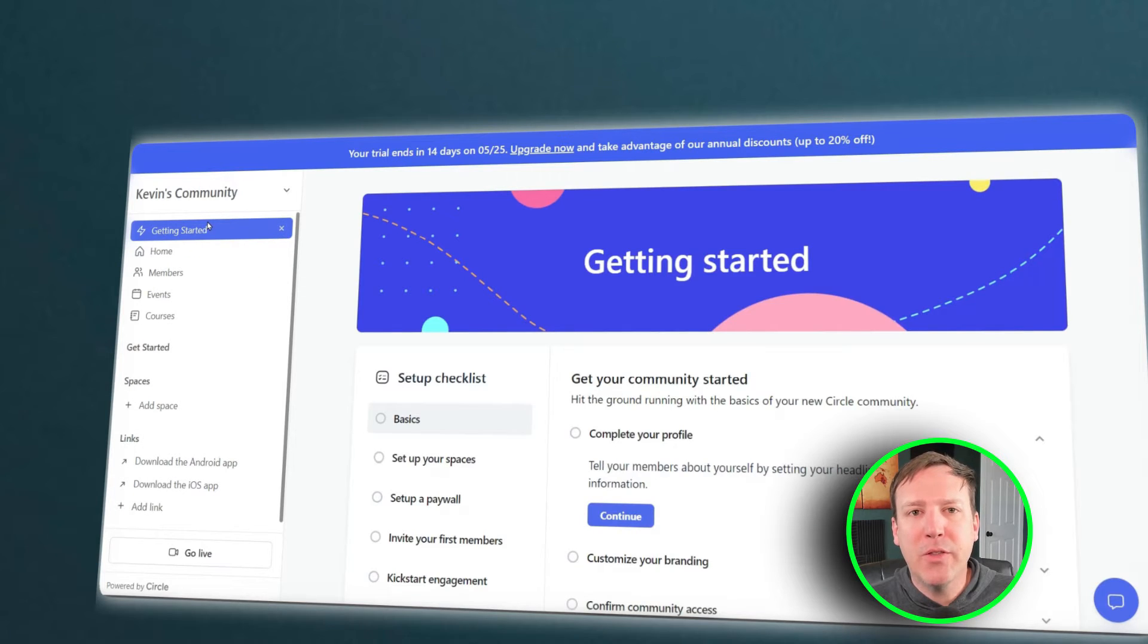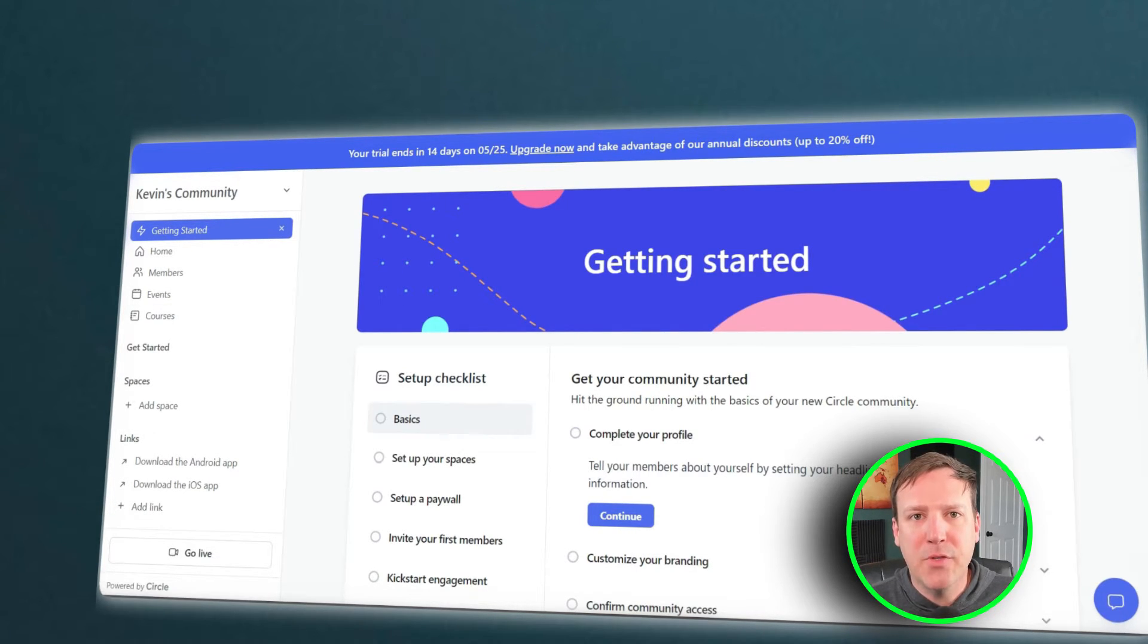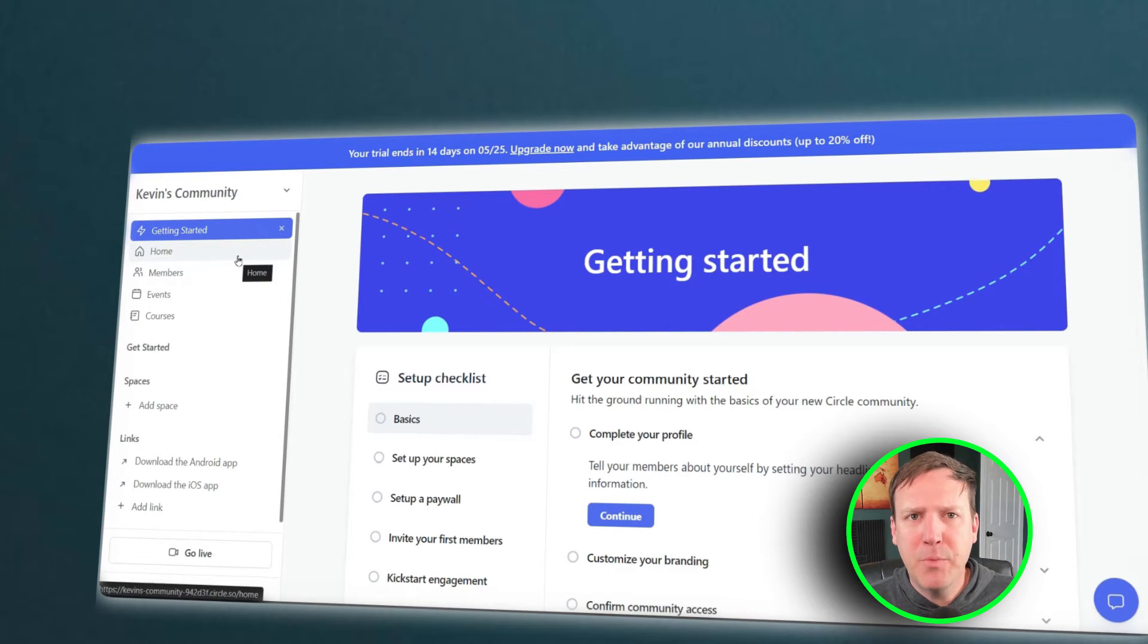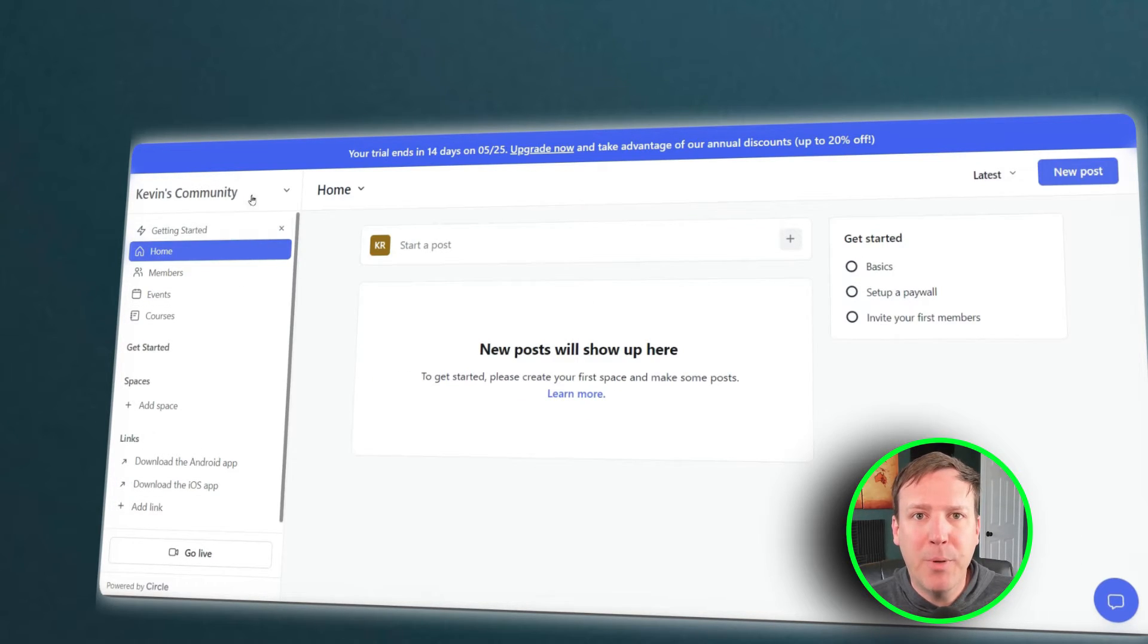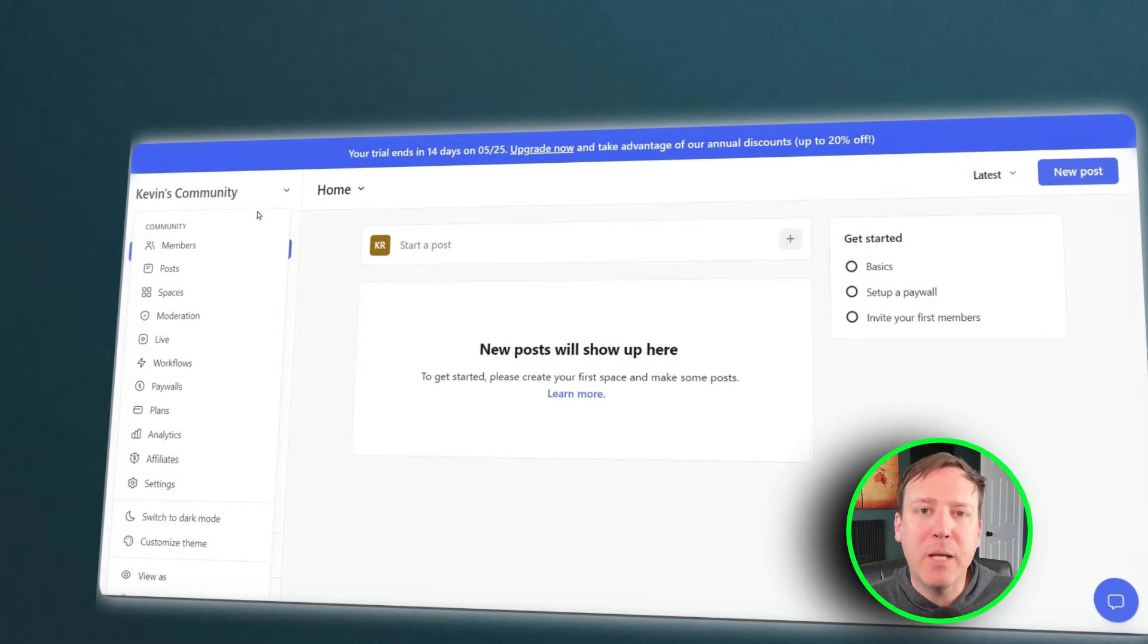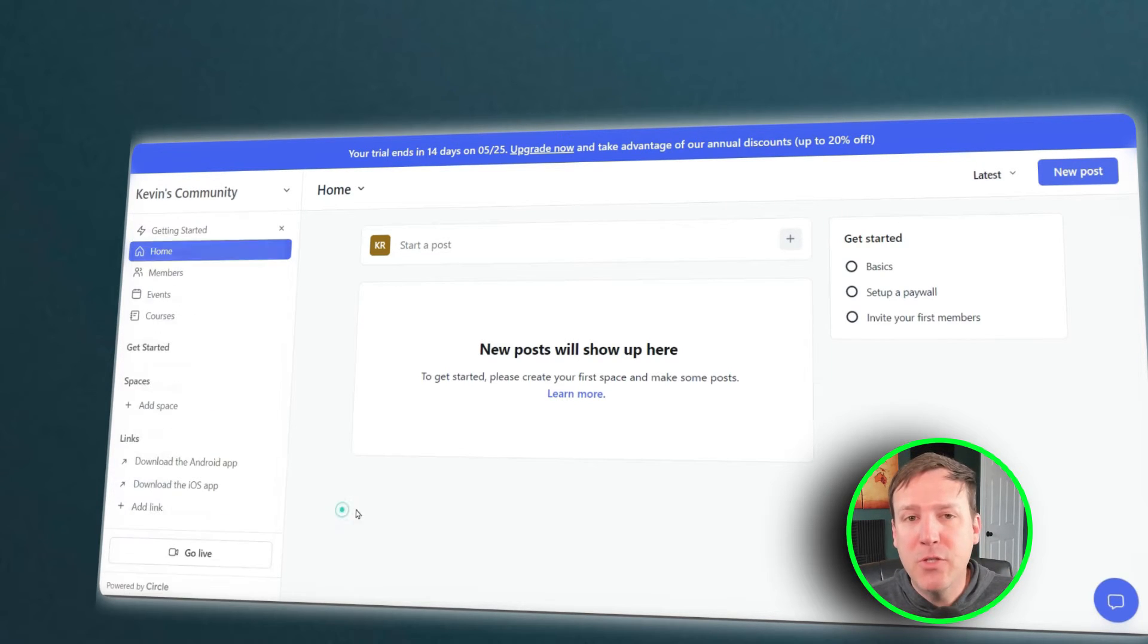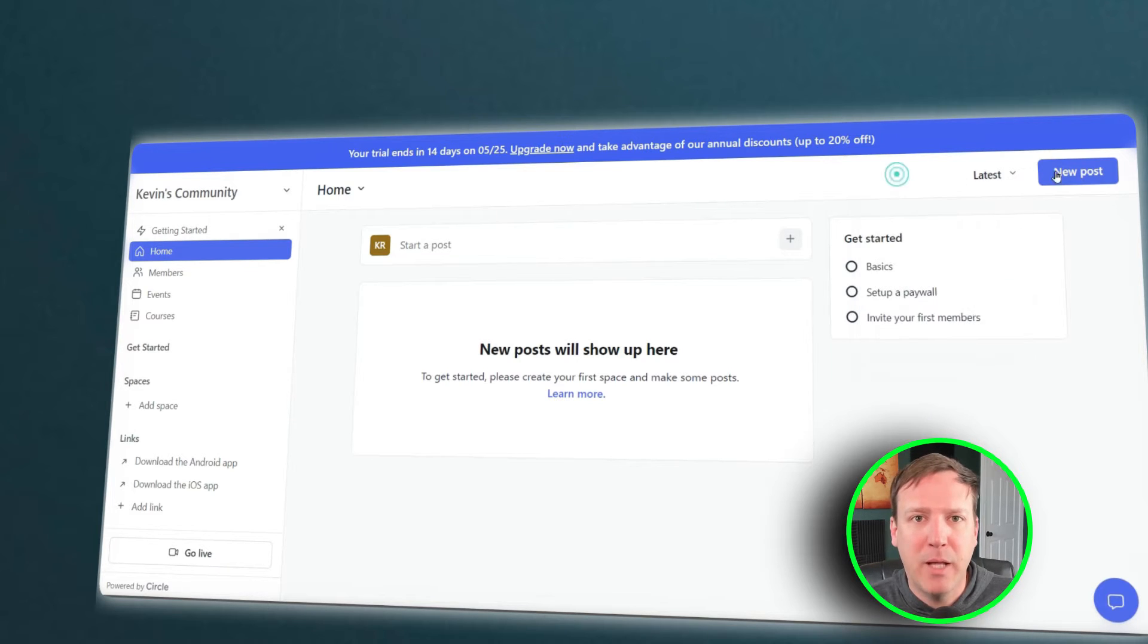User engagement features are another area where both Circle and Mighty Networks shine. These features are designed to foster interaction and engagement within the community. They include options for users to like, comment, and share posts, as well as tools for creating and participating in discussions. These features make it easy for users to connect with each other and engage with the content on the platform.